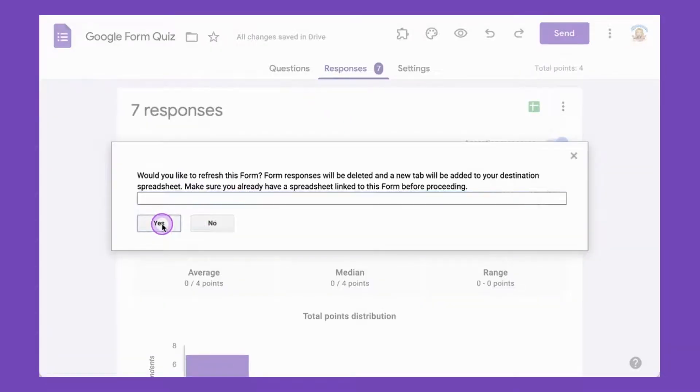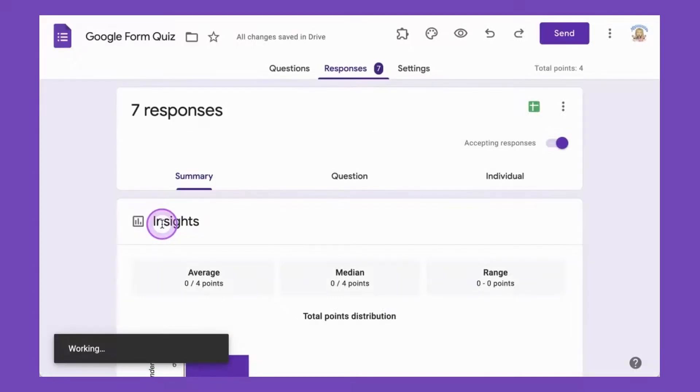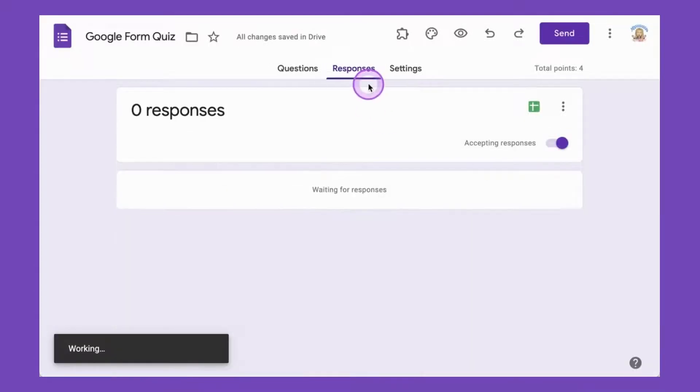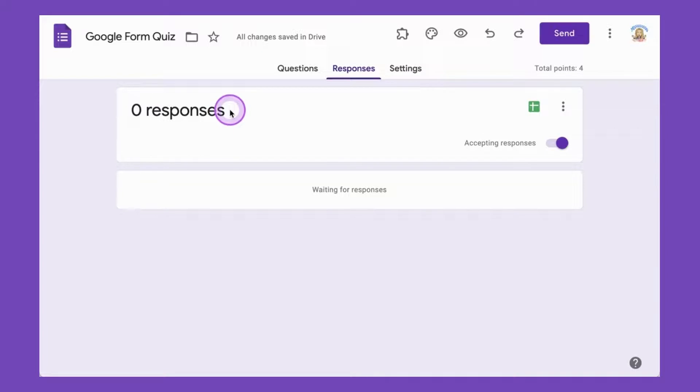And yes, I would like to proceed. And you'll notice it now has zero responses. It's ready to go for using again.